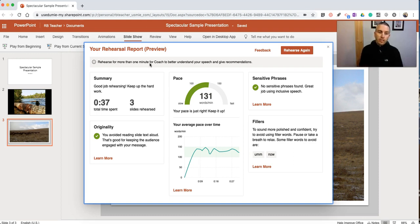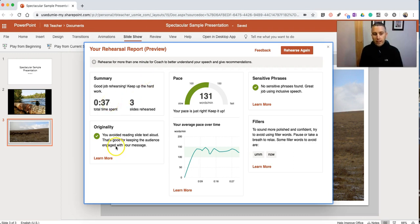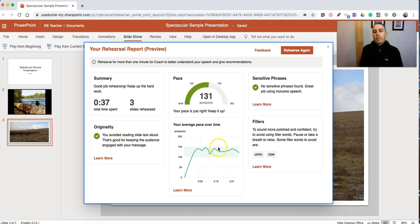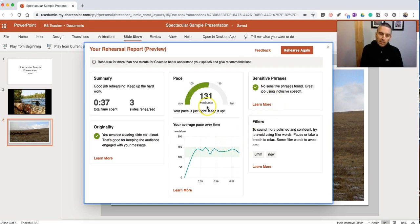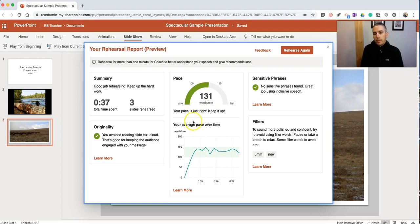You can see here it told me how long I practiced for, the originality, meaning I wasn't reading off of slides. I didn't use any sensitive phrases, which is good. We can see my pacing here, 131 words per minute. So my pacing is just right.